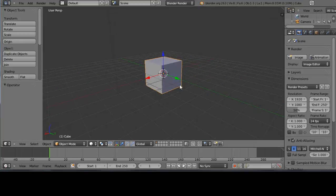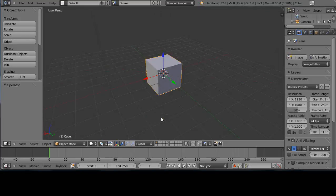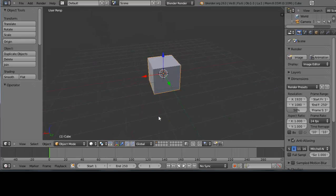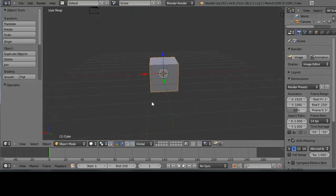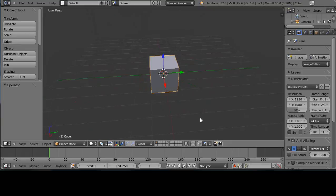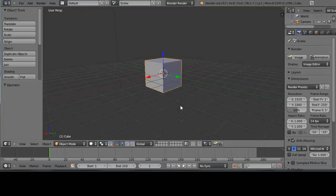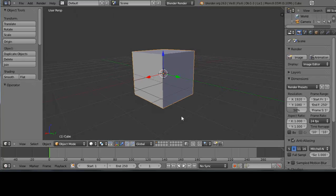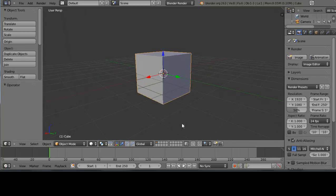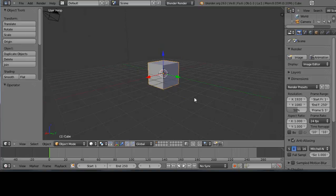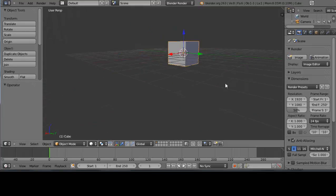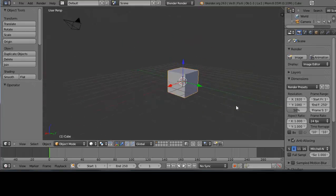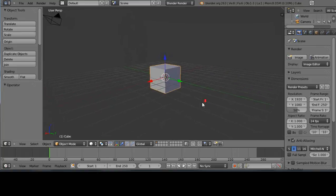When you first start the scene you come up with this basic cube. To move the scene around, hold down the middle mouse button and move it left and right or up and down. If you hold down the Ctrl key and the middle mouse button at the same time, it allows you to zoom in and out. Holding the Shift key instead with the middle mouse button lets you pan around the scene.